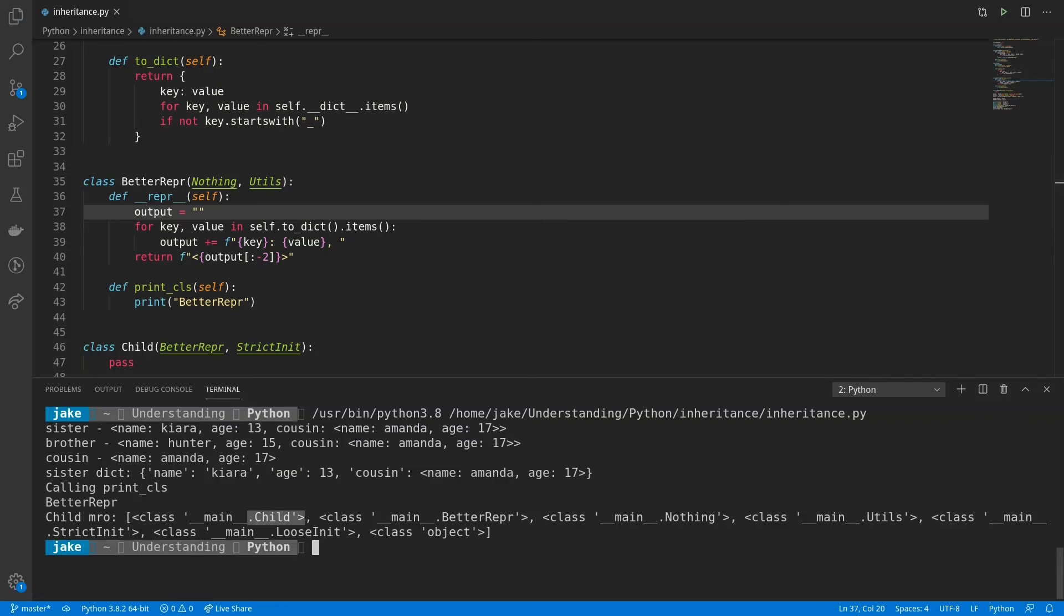And we'll look at the MRO. We have child, betterrepper, nothing, then utils. Then it goes to strict init, loosenit, and object. So remember, it's going up the left side, then the right side.